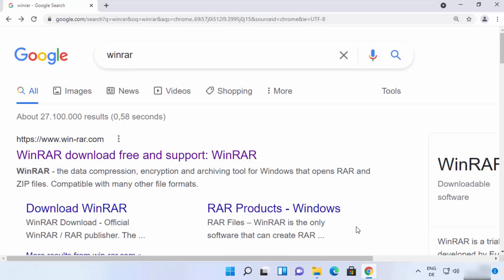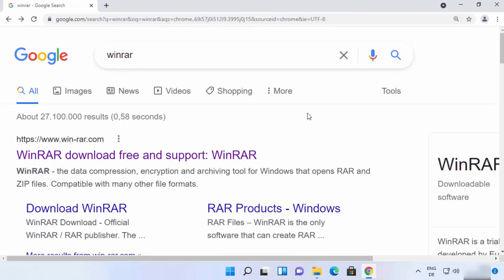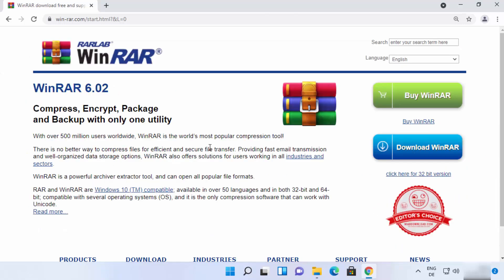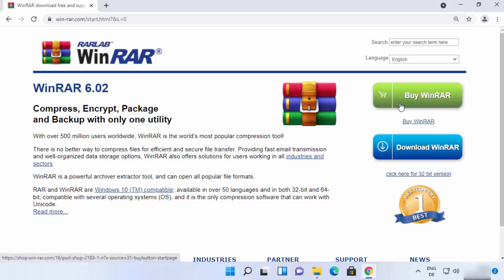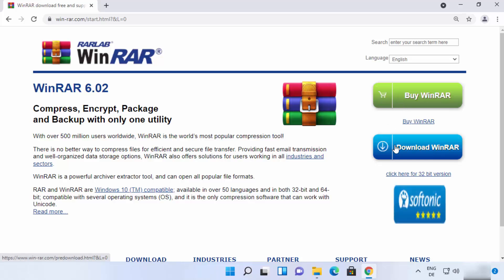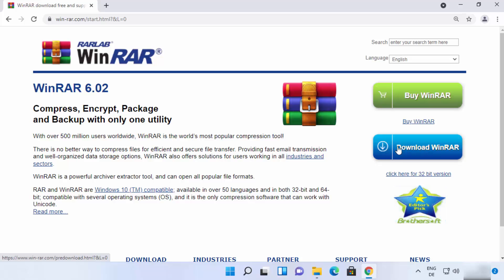First of all, open your favorite browser and search for WinRAR. The first link that appears will be from win-rar.com, so click on that link. On the official WinRAR page, there are two versions available: the premium version and the free-to-use version. We are going to download the free-to-use version.